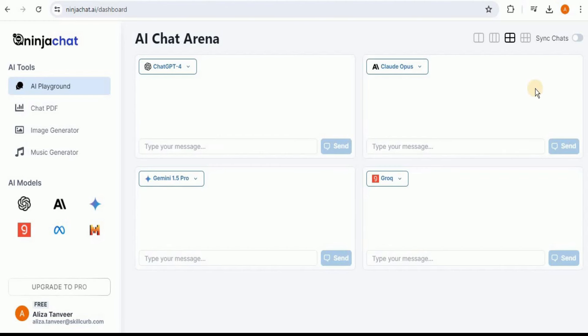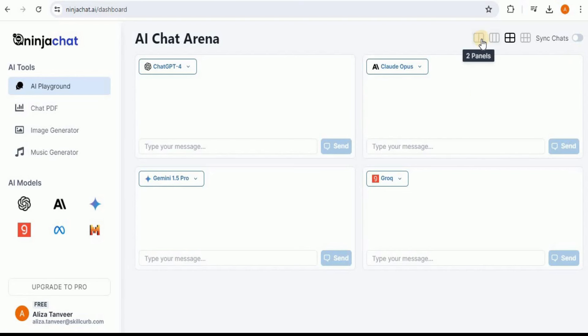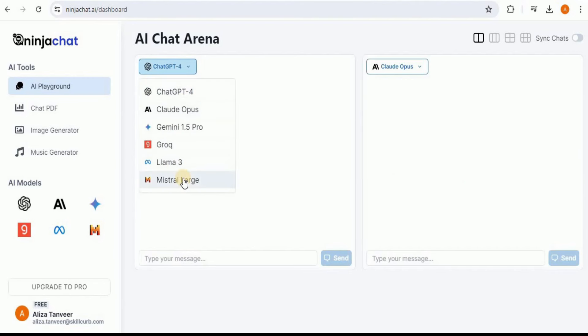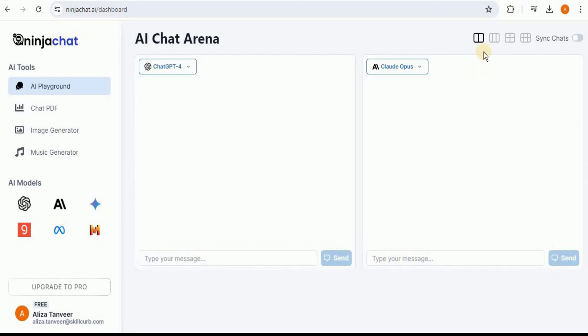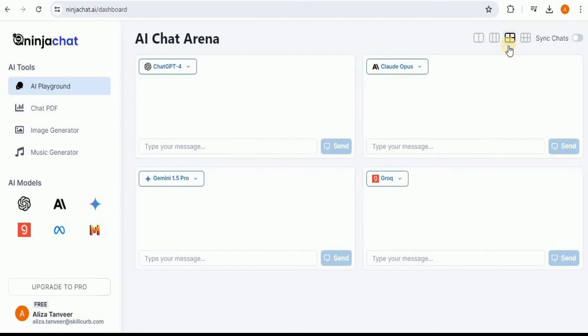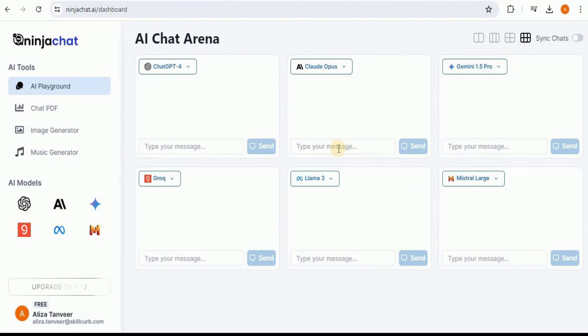Once you write any message, it will run on all of the models at once and provide you the response, which means you can send one message to all the models and compare the responses generated by them. You can also change the layout and the number of models that you want to choose. On the top, you can see there are different formats. You can click on two panels, and at a time you will have two different columns. On the top you have a wide variety of models to choose from. Similarly, if you want to have three models at once, you can click on three panels. If you want four models, you can click on four panels. If you want to view the response of all six at once, you can click on six panels.